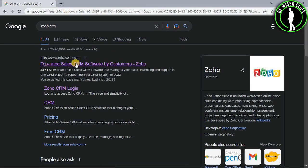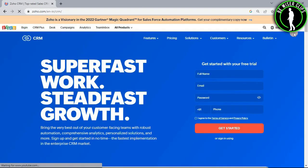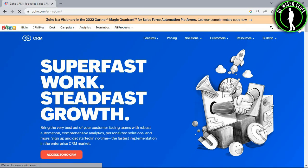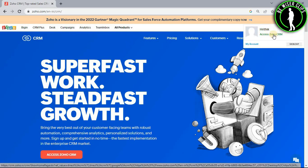Now you have to select the first website, login to your account and after that select this profile icon. Now select access Zoho CRM.